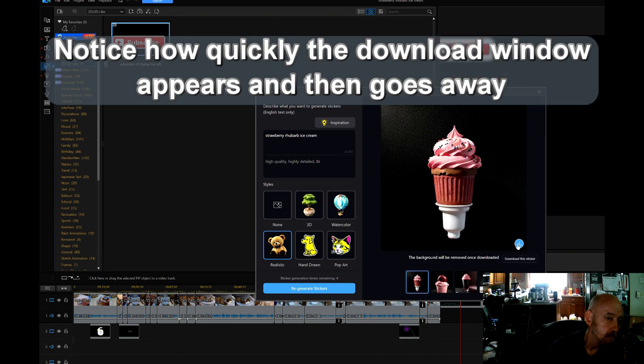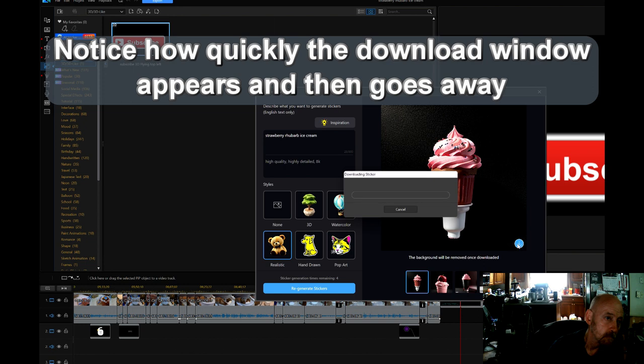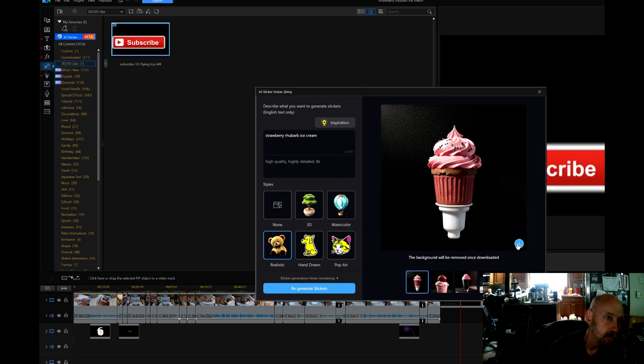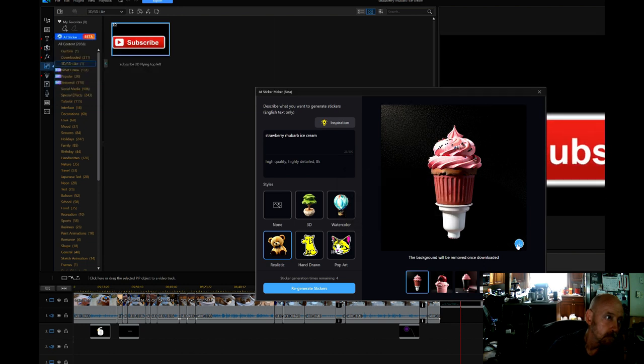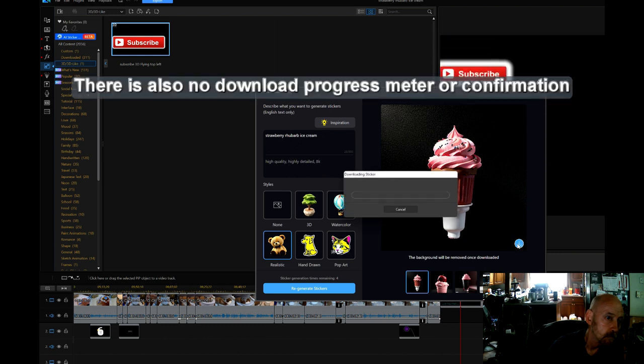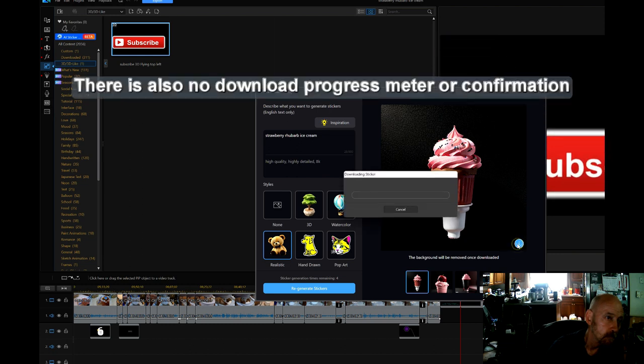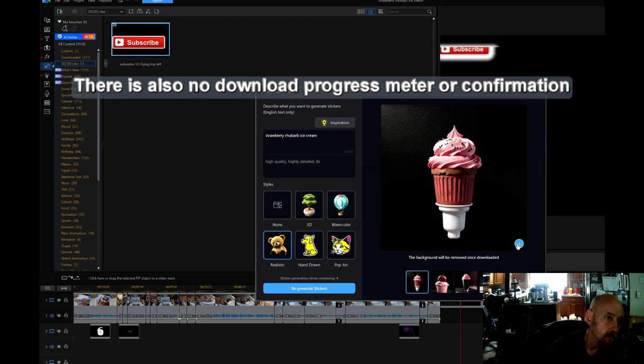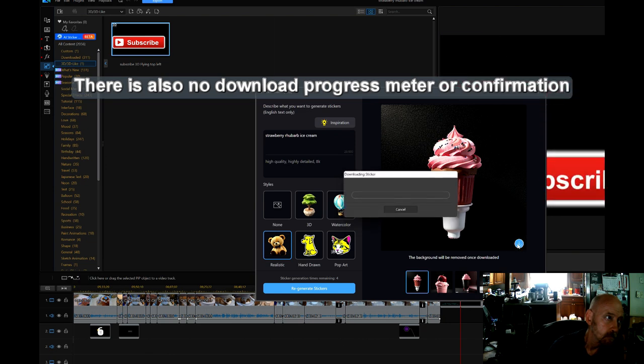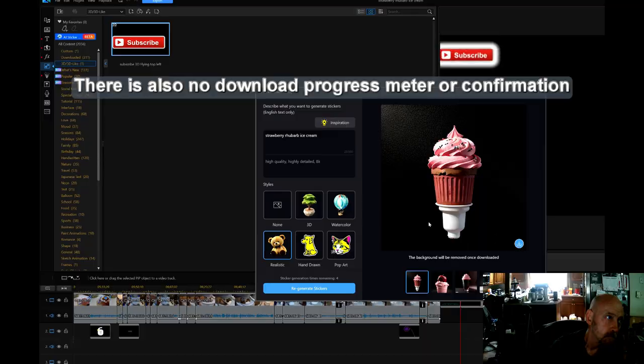You'll also notice that the download window comes up and goes away kind of quickly. And the downloaded image count doesn't increase either, but the important part is that the download window goes away very quickly and there's no progress meter.